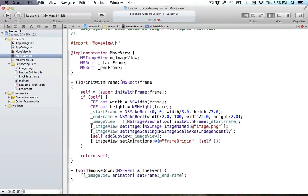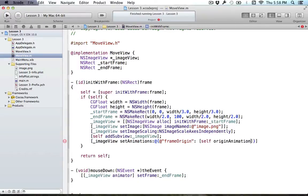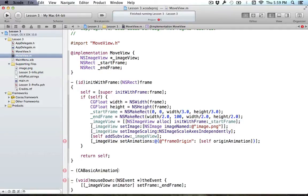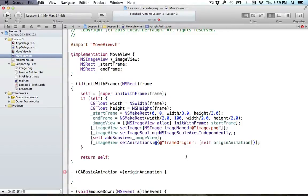We'll make our own little method for this. We'll call it originAnimation and we'll make a method that returns a CABasicAnimation object. This is complaining that it doesn't know what CABasicAnimation is because we haven't told it what it is. Right now all that MoveView knows about is the Cocoa framework, but Cocoa doesn't know anything about Core Animation objects. All the Core Animation objects are found in QuartzCore.